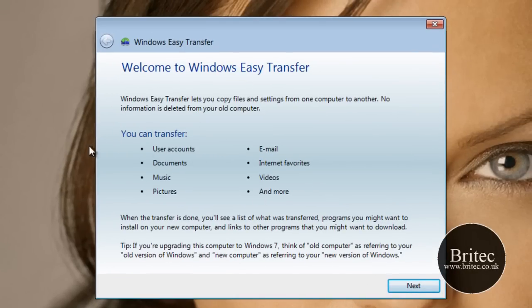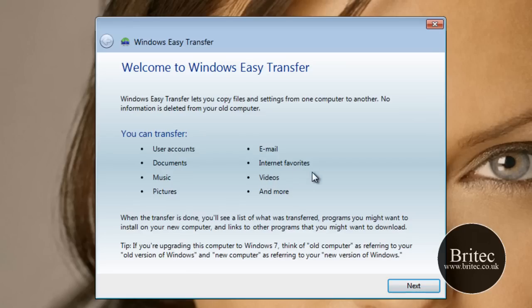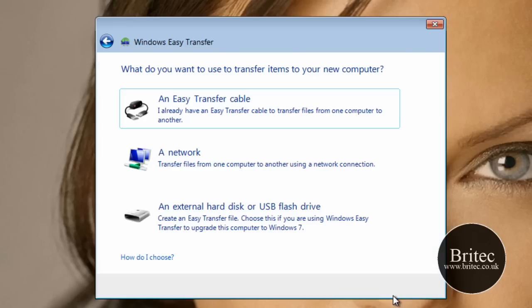So we need to just click on this and it gives us this little box here. And here it will say basically you can transfer user accounts, documents, music, pictures, emails, internet favorites, videos and much more. So what we need to do here is go next.